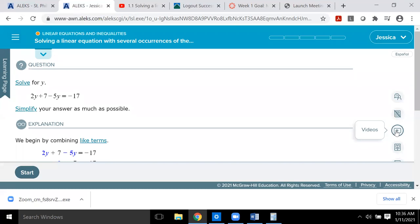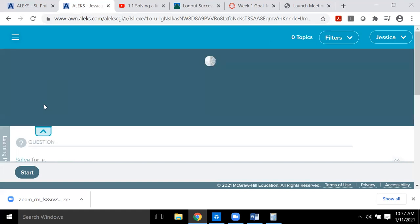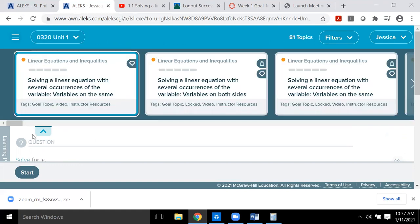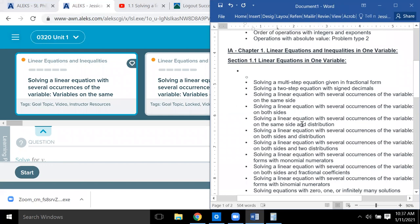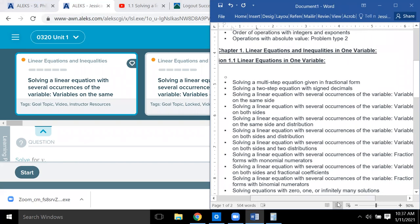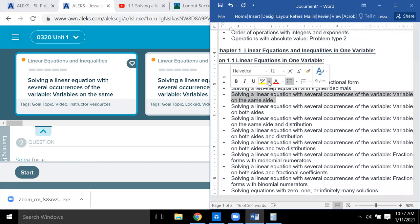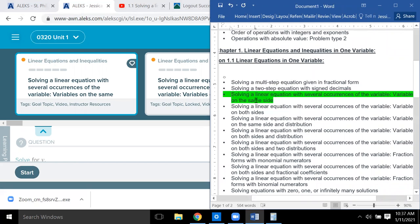You don't want to waste too much time on one topic — you need to get through them as fast as possible because you have a certain number to complete each week. Before you start a topic, make sure it's on your list. Hit the dropdown arrow and it pops up all the information about that topic. For example: 'solving a linear equation with several occurrences of the variable, variables on the same side' — I'll highlight that in green because that's the one I'm working on.